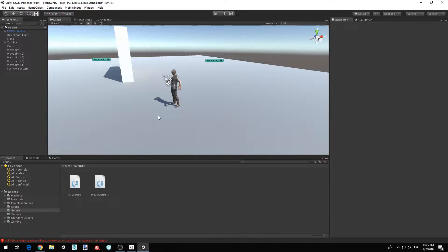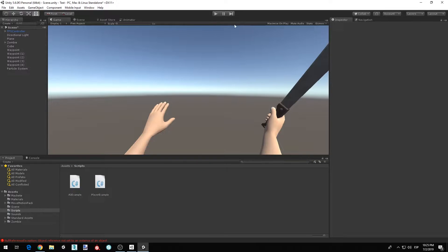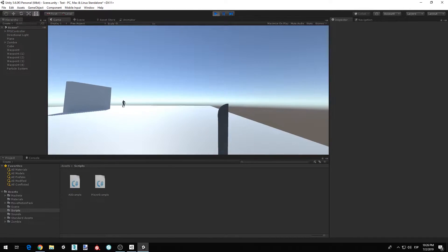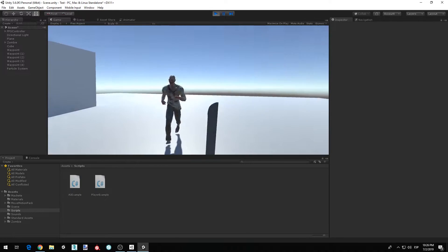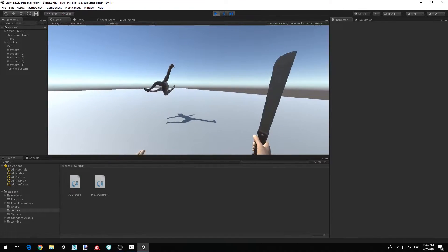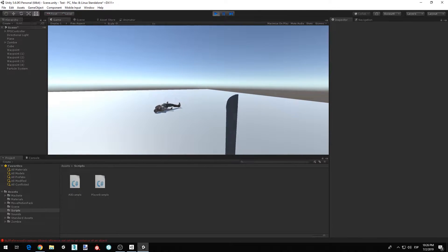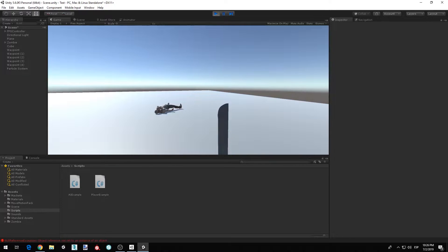Hi there. In this video I'm going to be continuing the series of our AI, and we're going to be adding a blood effect and synchronizing the machete to the killing of the zombie. If we play right now and try to kill the zombie, he dies even before we swipe, because we register the hit as soon as we click and not as soon as the animation plays. We want to apply the damage at the point where the machete is slashing at the zombie, not when we click.